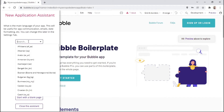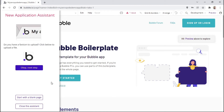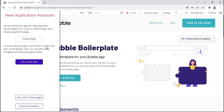Here you can select the main language of your application. If you have a favicon that you'd like to upload, you can click on this icon here. But for now, we'll just go to the next step. Here we are asked if our app will need some payment functionality, and if so, we can click on 'install plugin'. But for now, we'll just go to the next step.